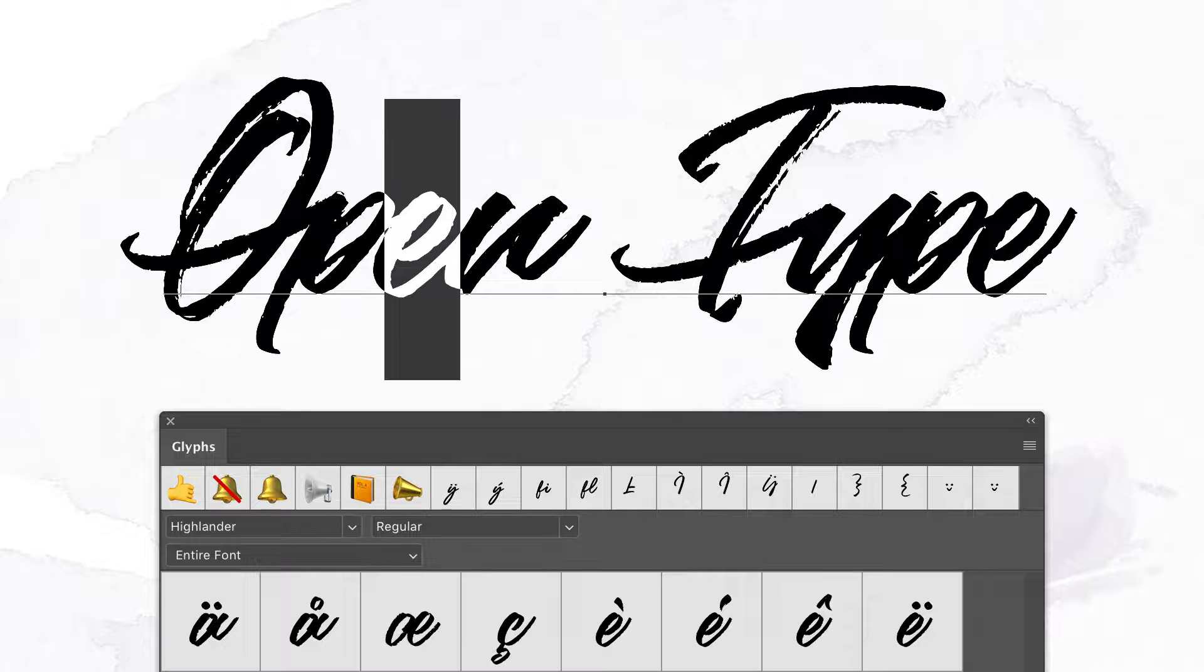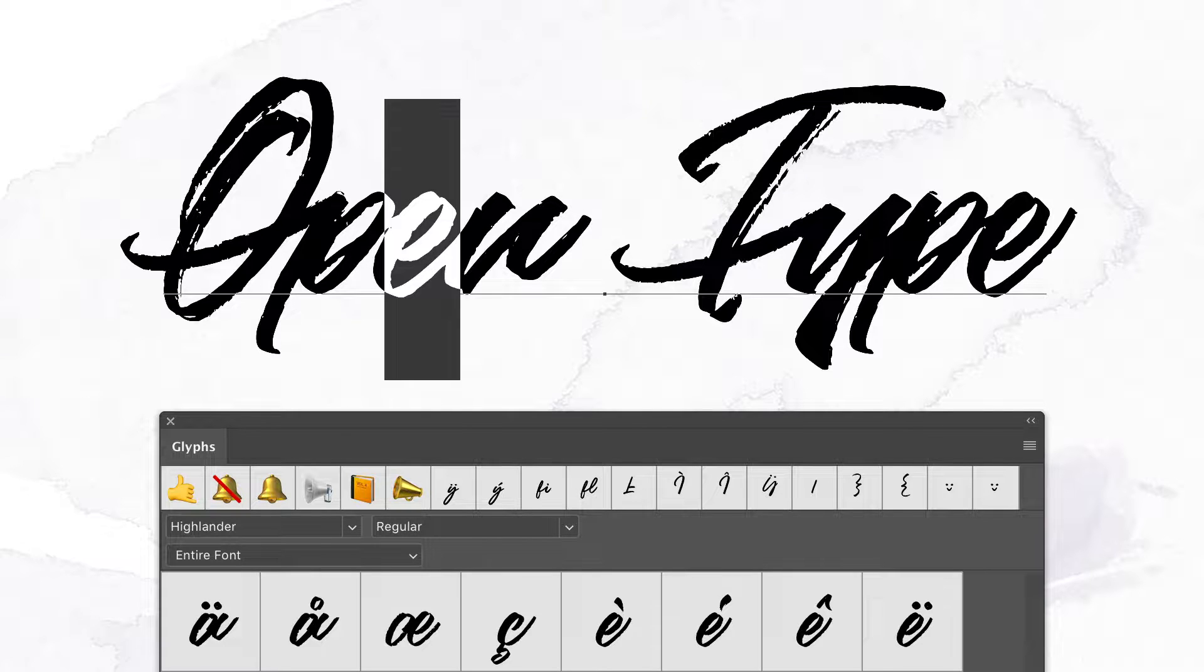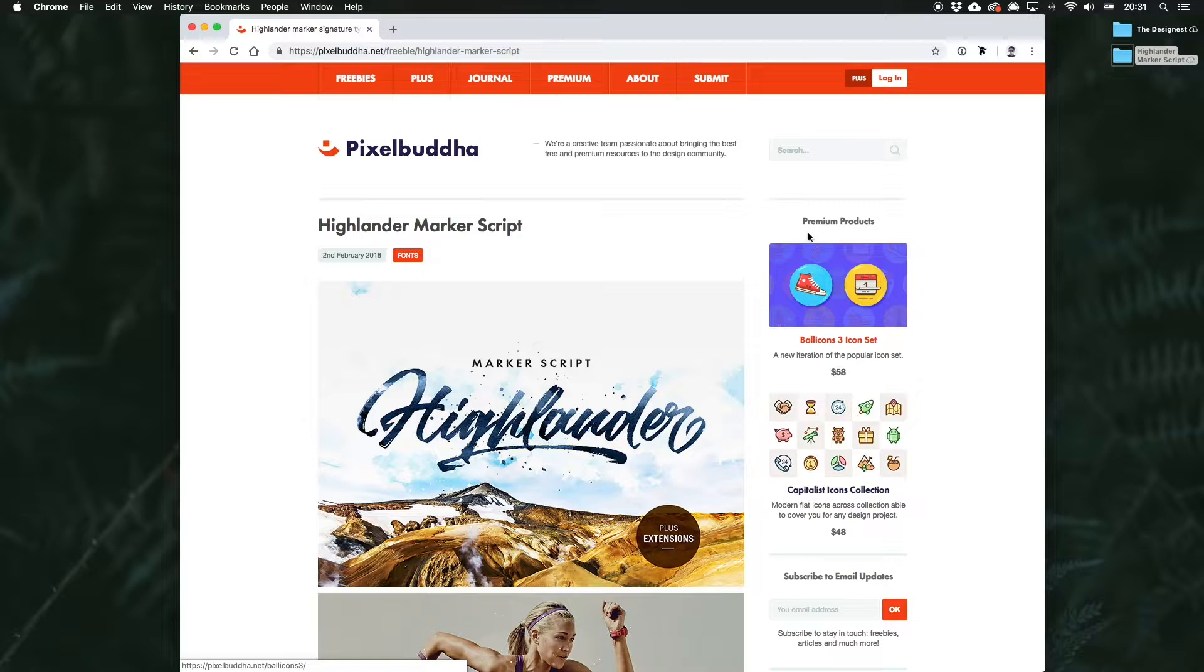And yet OpenType typefaces are getting more and more widely spread, it's not always clear how to use extra symbols. So today we'll check out how to reach the alternates in the context of the key Adobe apps Photoshop and Illustrator.